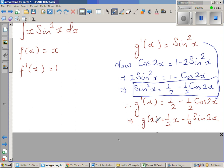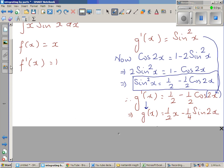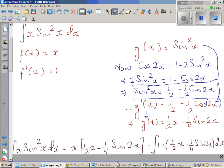So sin²x changes to ½ − ½cos(2x), which is easy to integrate. When integrating g'(x) with respect to x, this becomes g(x). So g(x) = integration of ½ is ½x, minus the integration of cos(2x). Because of the factor 2 inside, we multiply by ½, so ½ times ½ becomes ¼ — and by the reverse chain rule, this gives ¼sin(2x).